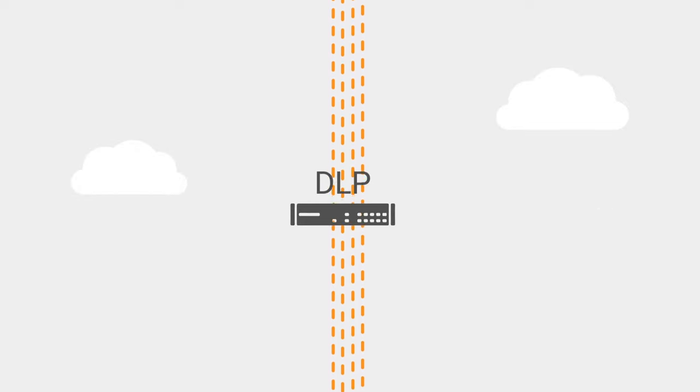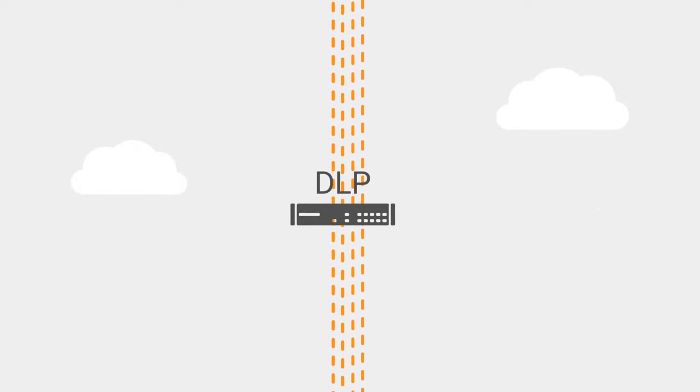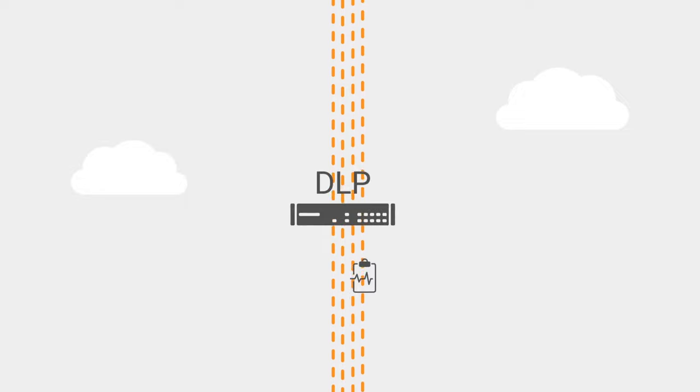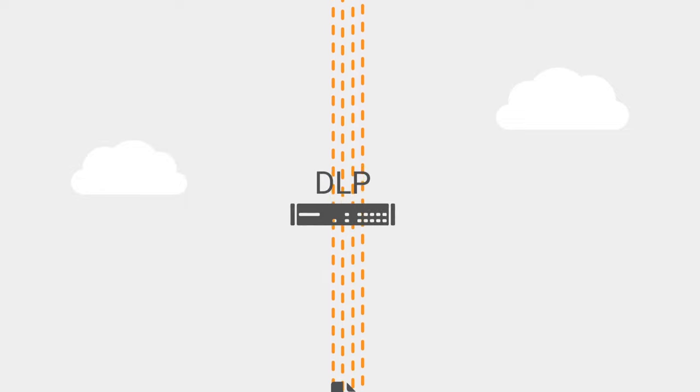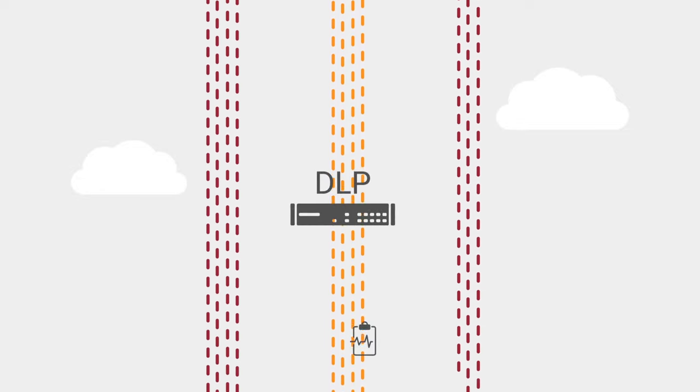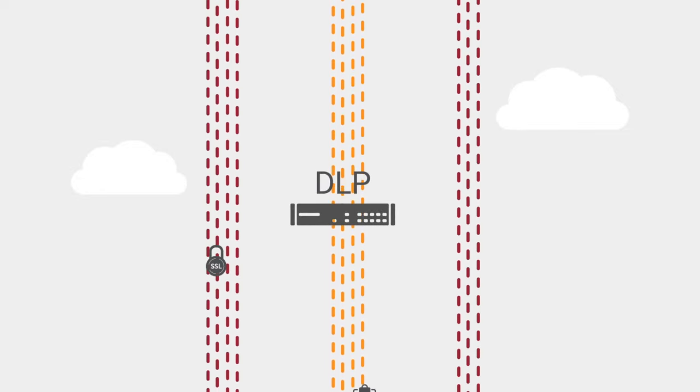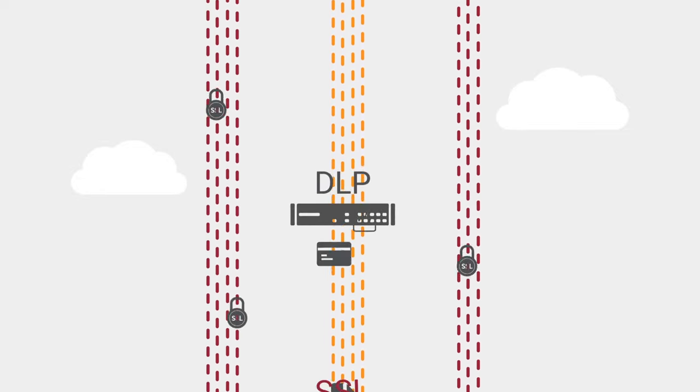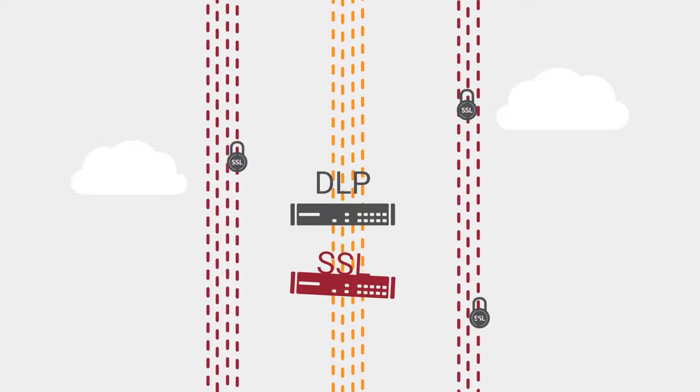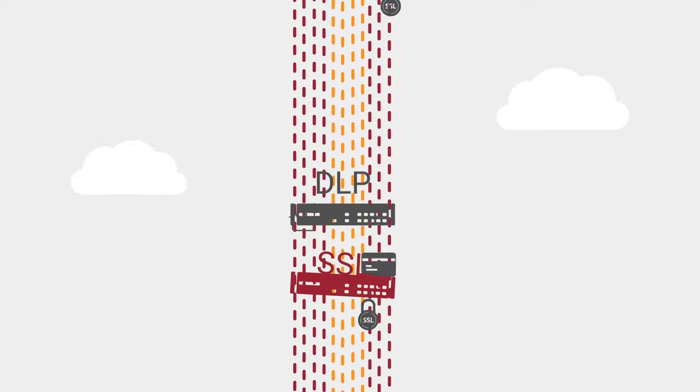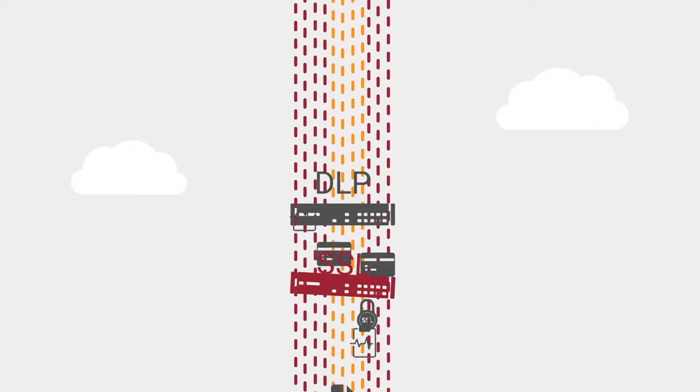Even if you inspect traffic inline, DLP appliances are blind to the 70% of traffic that's encrypted. That is, unless you add another layer of complexity with SSL appliances.